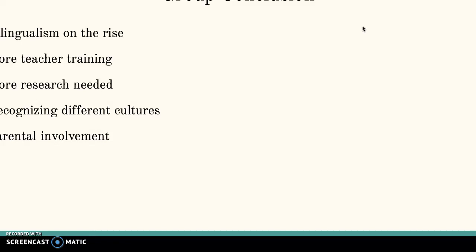We also discussed the importance of parental involvement, since parents are the first educators in a child's life. I really enjoyed the discussion with Sita and Halyana, and I feel like we had a really great discussion on our papers. I'm very happy that we had an opportunity to discuss with the other ladies in our group. Thank you so much.